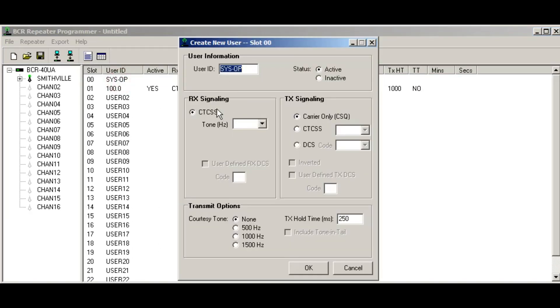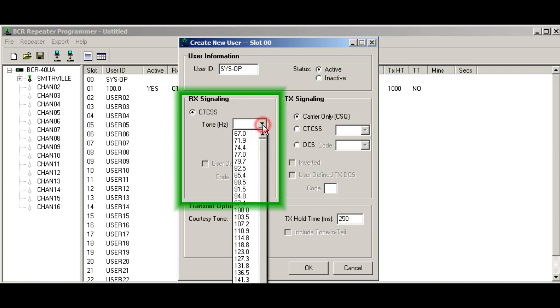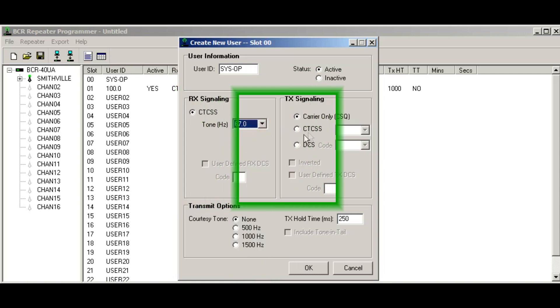And now I'll click on the system operator. Now the system operator is exclusive for the club trustee or the owner of the repeater that wants to manage it. And this is the signaling that is used for remotely managing the repeater with the remote IDs, the remote DTMF commands. So I'll just set this up for 67 Hertz.